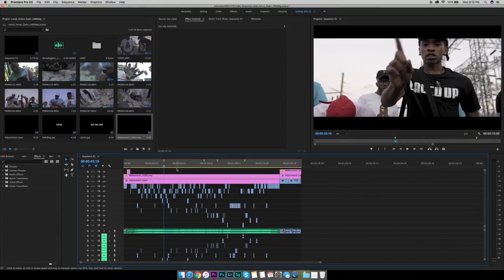What's up creatives, today I'm going to show you guys how I color graded a music video and how you can color grade a music video.